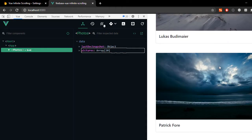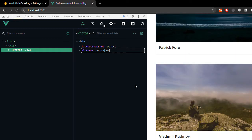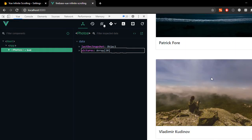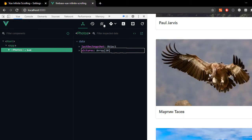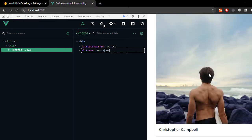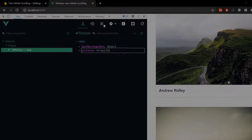Hello and welcome. In this video we'll be doing a web application using infinite scrolling with Vue.js and Firebase Firestore. So let's get started.